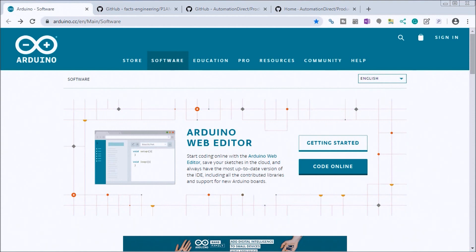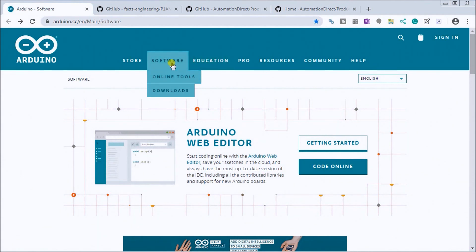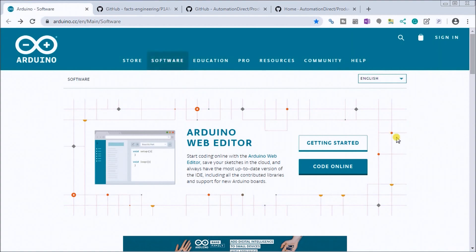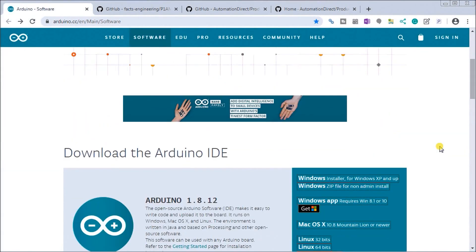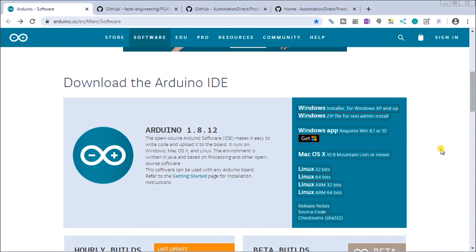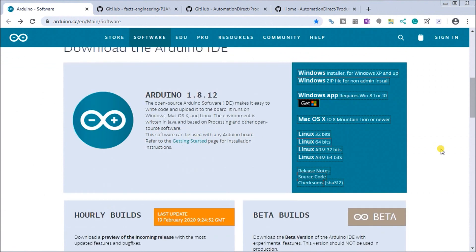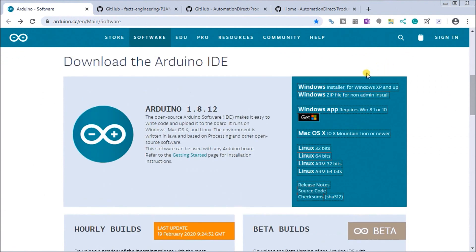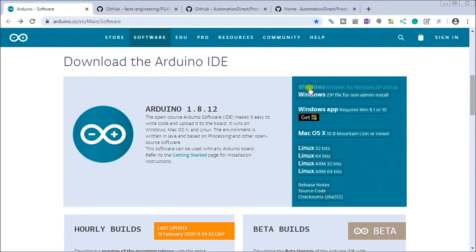So up on my screen I have the Arduino website and we're at the software location where we can download our software. If we scroll down you'll see there's an online version but also there's a version that we can actually download. What we want is this particular package right here which is our Windows installer for Windows XP and up. Currently right now this machine that we're working on is a Windows 7 machine.